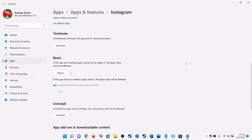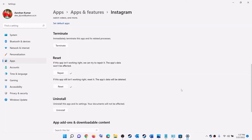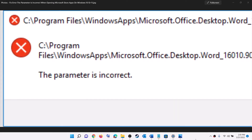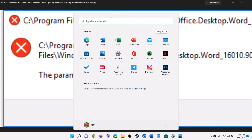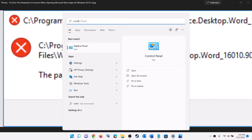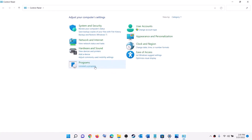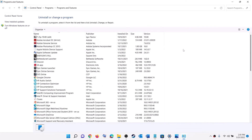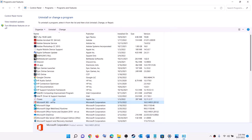After the repair, try to launch the application or game. If that does not work, click on Reset, and after the reset try to launch the game or application. Now if you are receiving this error with a Microsoft Office application, type Control Panel in the Windows search box and click on Control Panel, then click on Uninstall a Program. Find Microsoft Office in the list and select it.